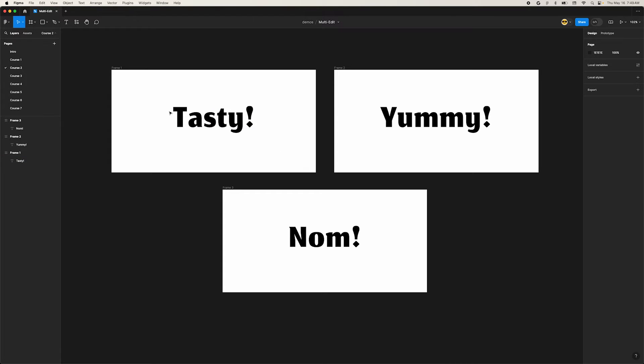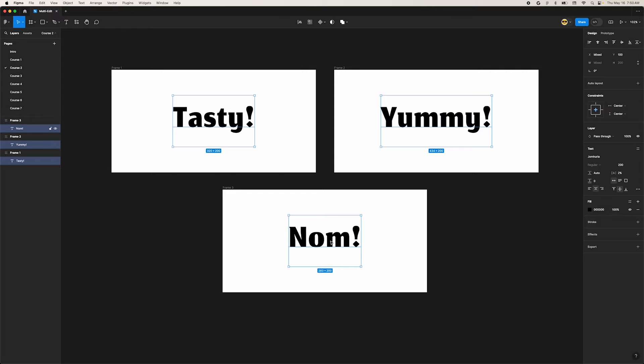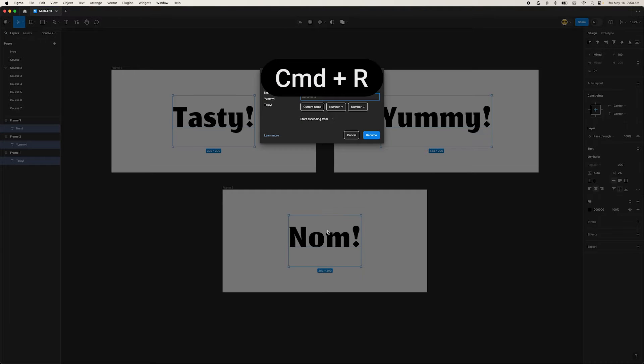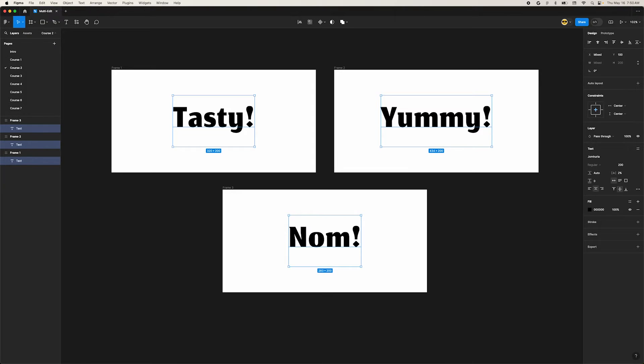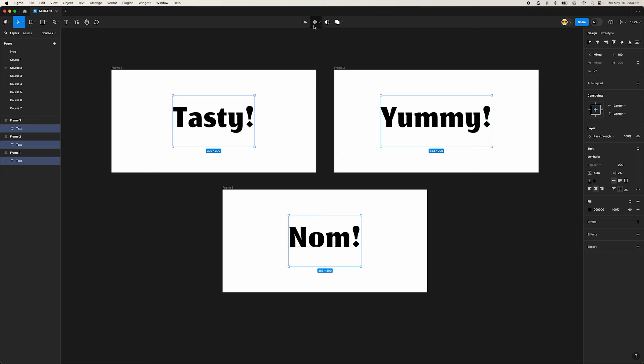Let's make sure these have the same name. Select the text elements and press Command R to open the bulk rename dialog. Type in a new name and click the Rename button. Now select the first text element and click the Select Matching Layer button again. Boom! They're all selected.